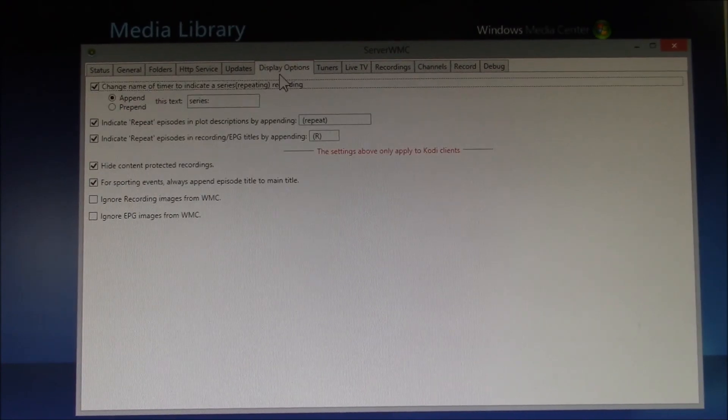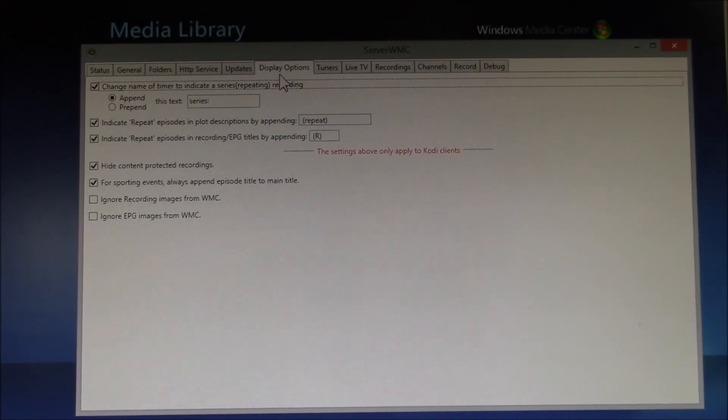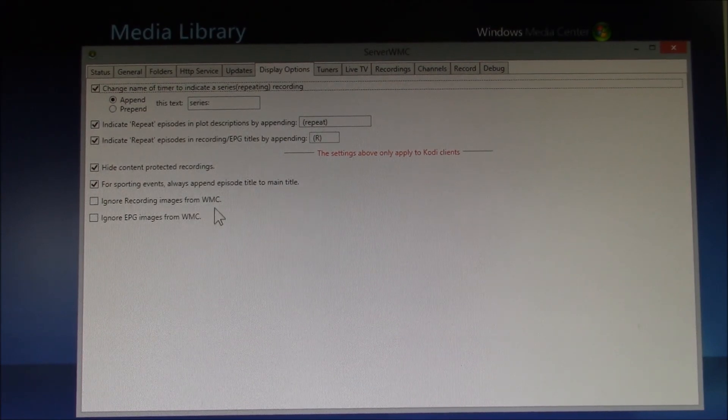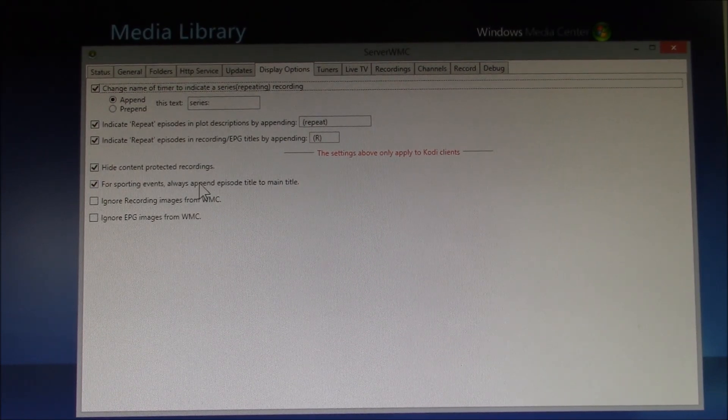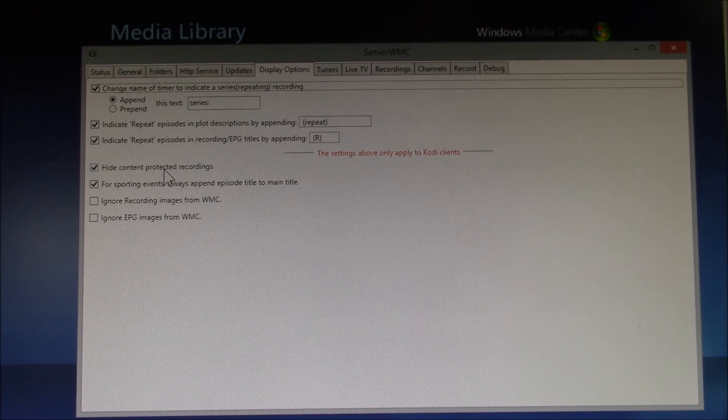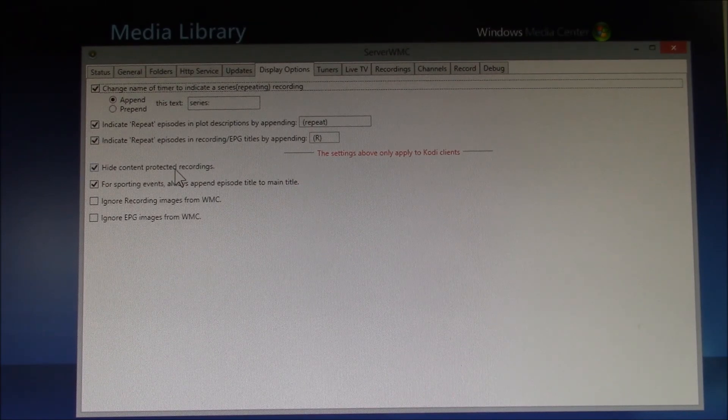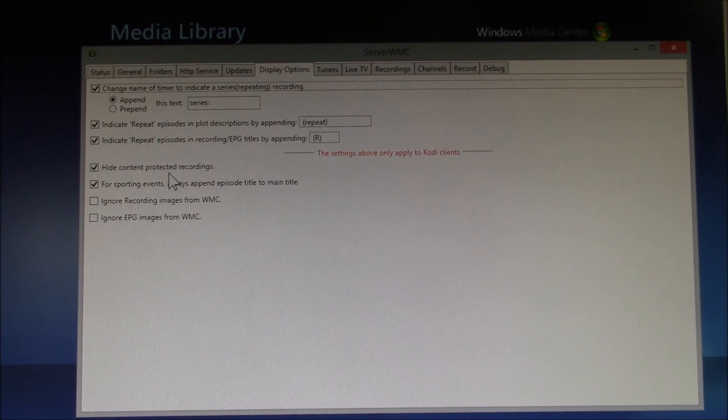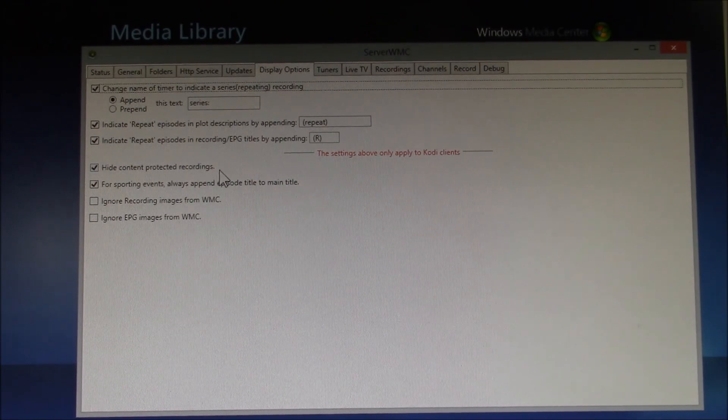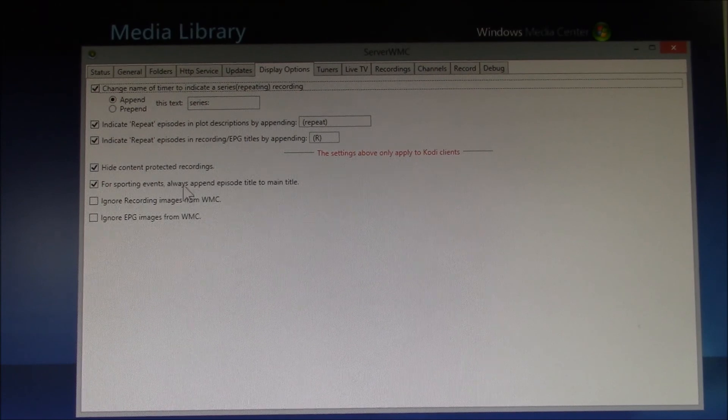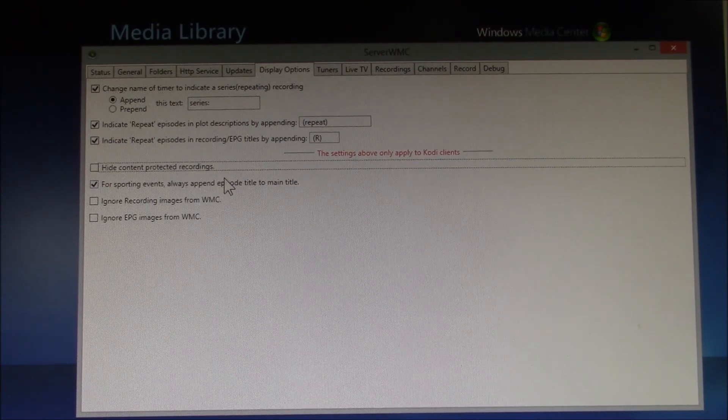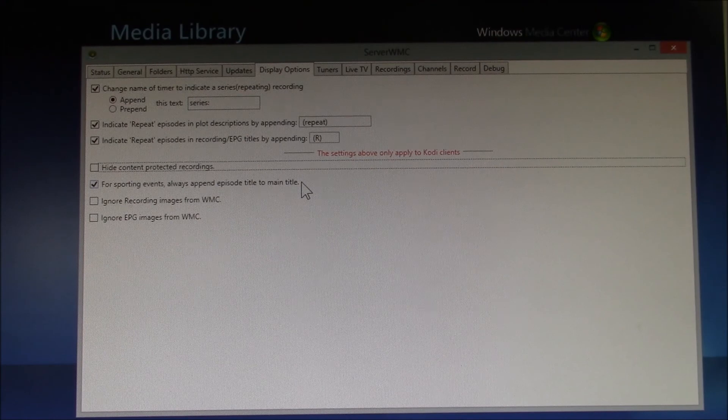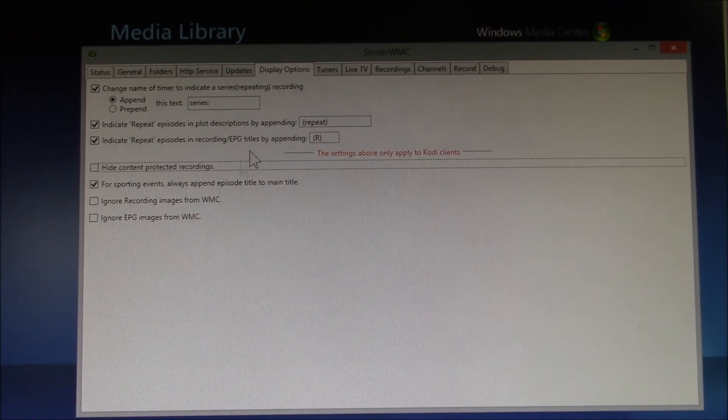Under Display Options, this is for Recordings. So you can pick a few things here. One, if you have DRM recordings, like I mentioned in the previous video, you can either hide them or not. You're not going to be able to play them, so you could hide them just so you don't try to play them and find out you can't.